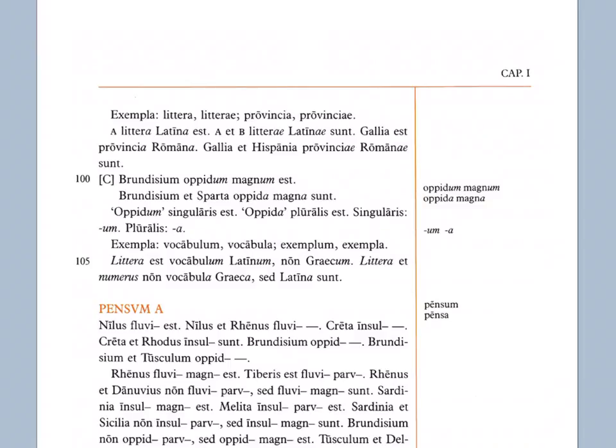Litera et numerus non vocabula Graeca sed Latina sunt. Letter and number are not Greek words, but Latin. And notice here, litera and numerus are singular, but when you put the two of them together, you say litera and numerus, then together the two of them are a plural unit, right? So vocabula, Graeca, Latina, all of those end with neuter plural endings because vocabula, the word for word in Latin, is neuter. So that's why those all have plural endings.